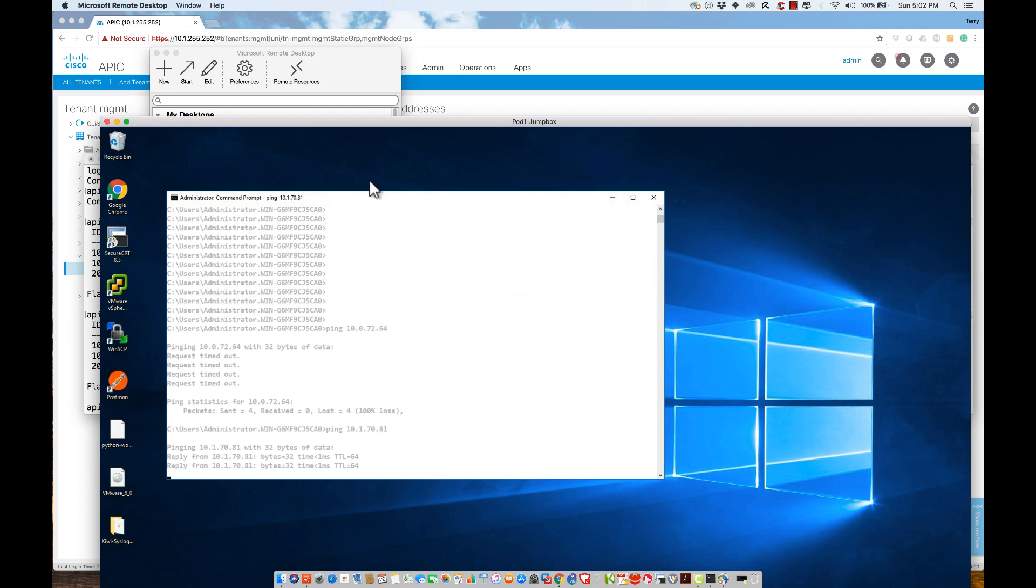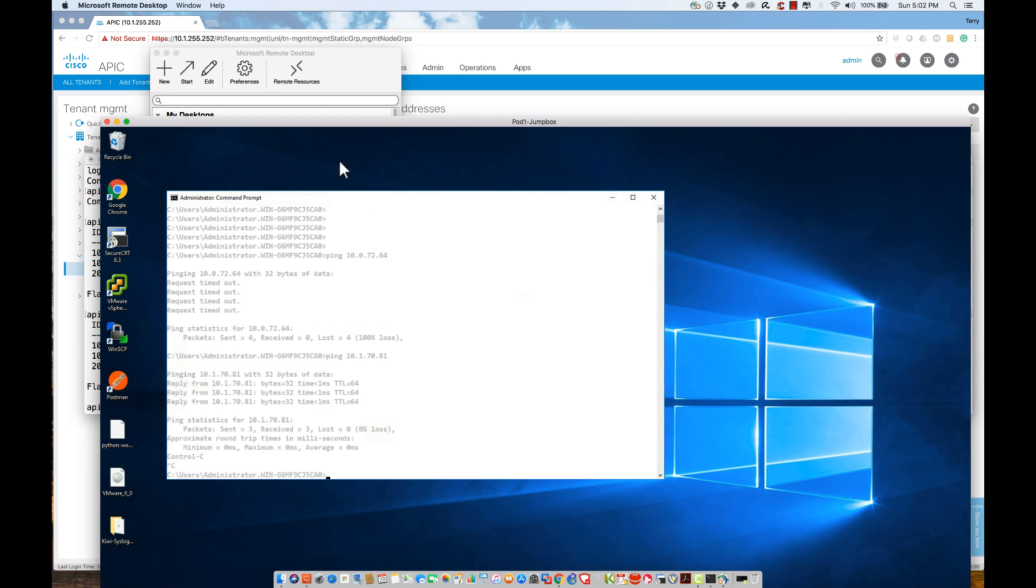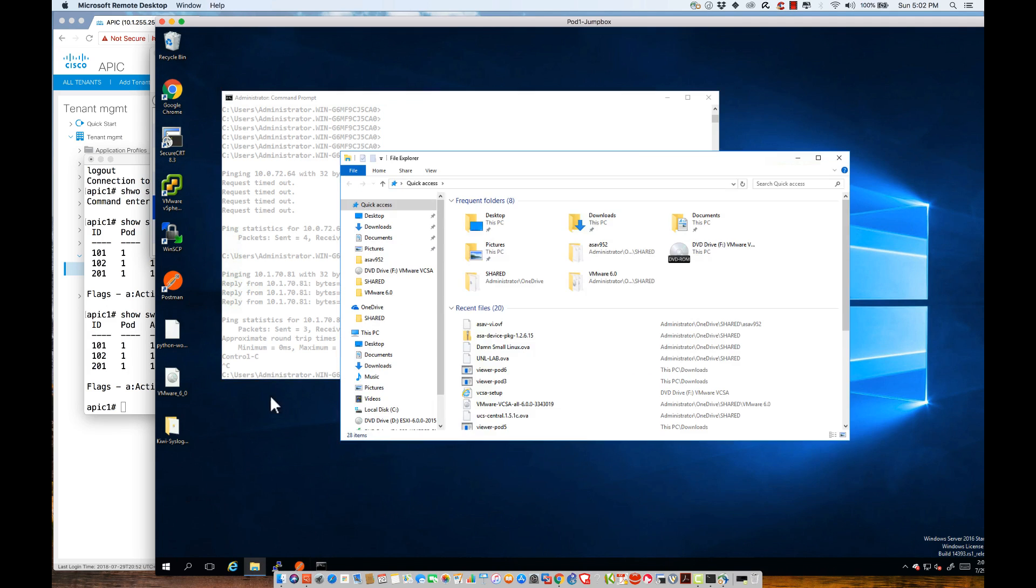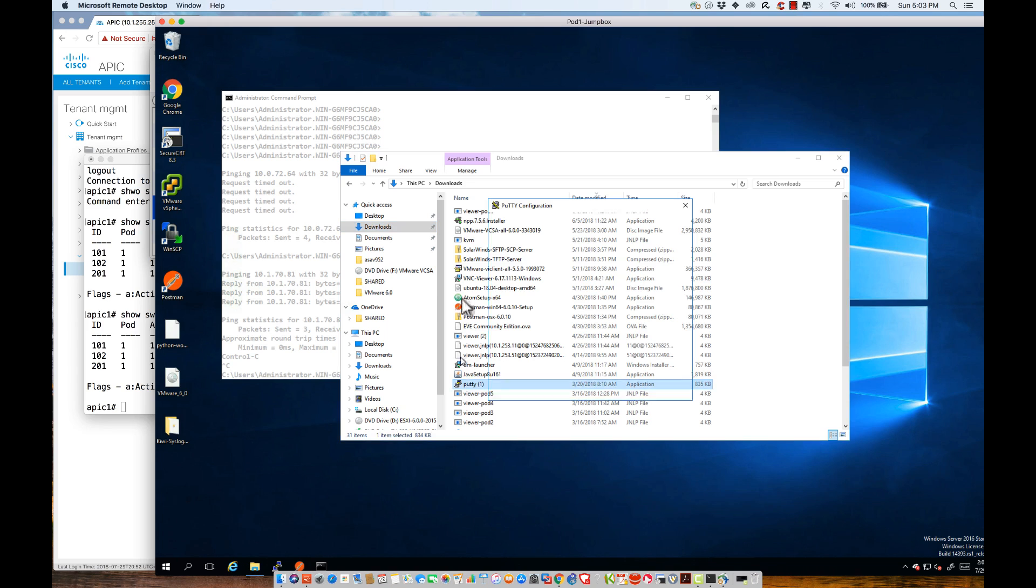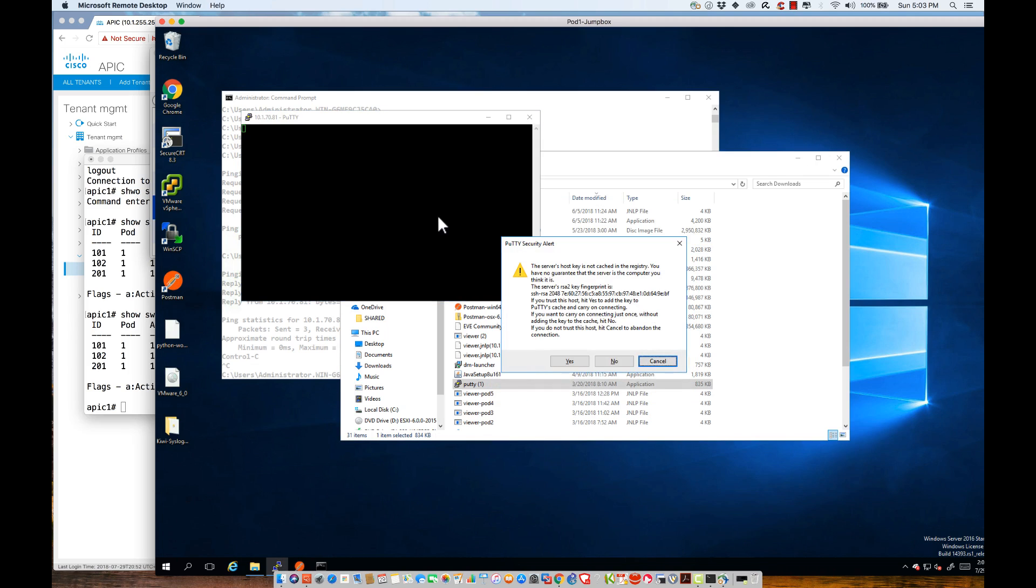We should be able to ping, which we can't. Now, the beauty of this is, from the jump box, I now have the capability of being able to connect directly to this device. I'm going to fire off a PuTTY session to be able to do that. I'll go to downloads. We should have PuTTY here. I'll go ahead and connect to 10.1.70.81.